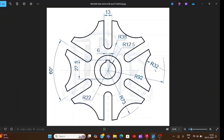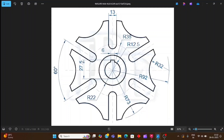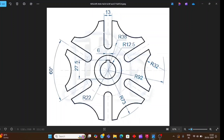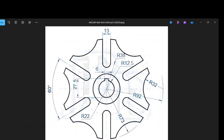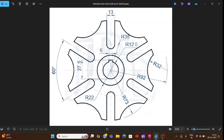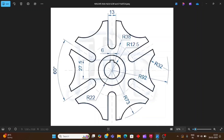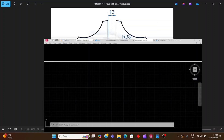This circle's value is radius 38. The next circle's value is radius 92, and there is a circle whose value is radius 32. There is a slot whose value is 13, a part of the drawing whose value is 6, an angle of 60 degrees, and a circle with value 73. Now let's start making the drawing.